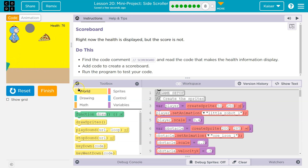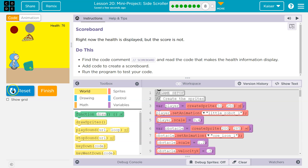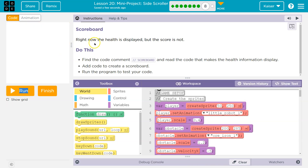Get the pizza. Cool. All right. So right now, health is displayed, but score is not.